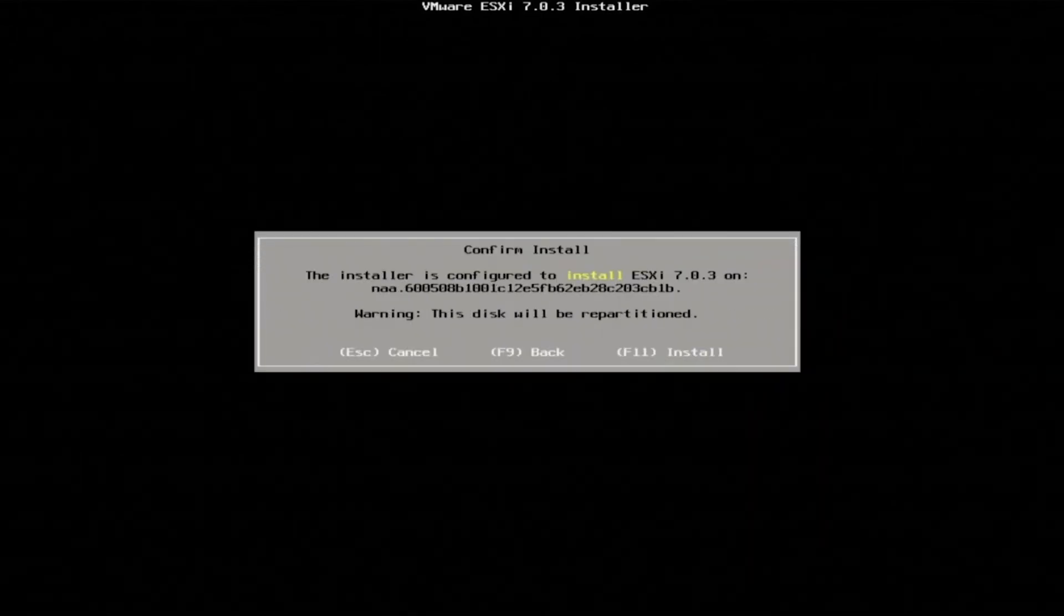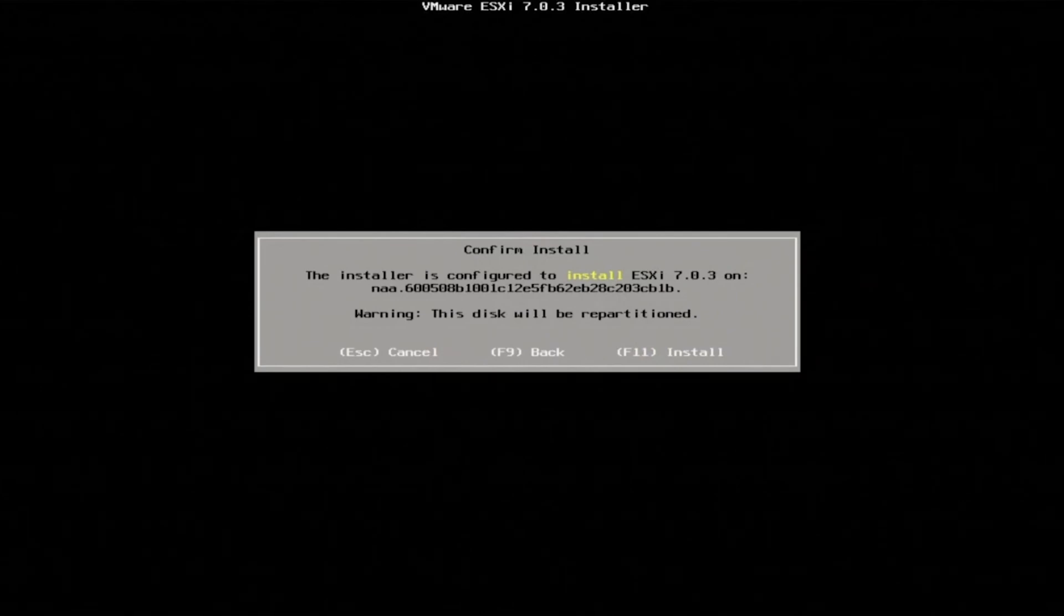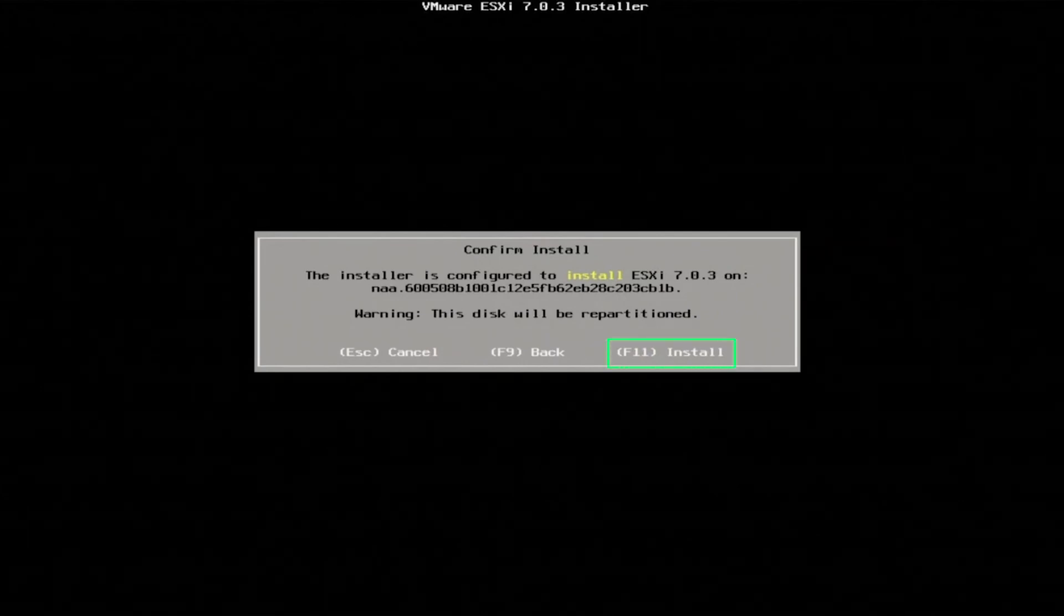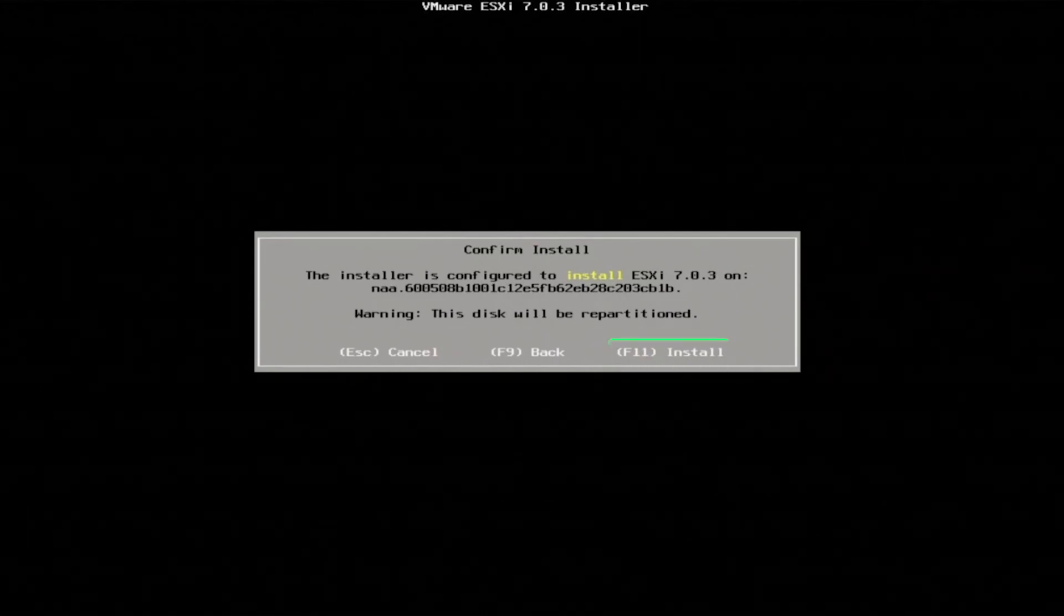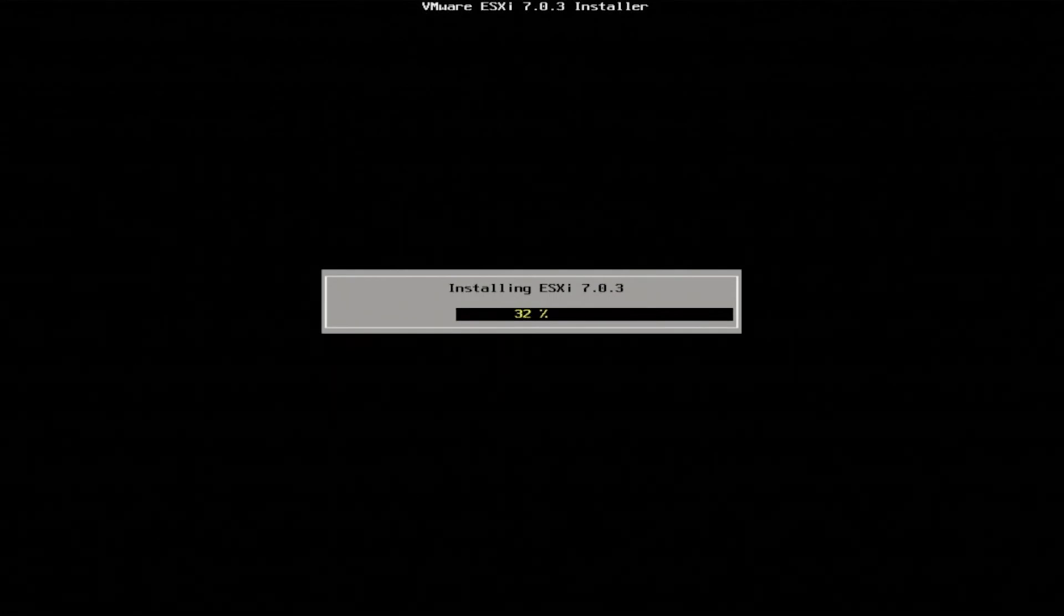From here, you'll be given a couple of options. You can cancel, go back or install. Press F11 to start the install. It'll take a few minutes for everything to finish.